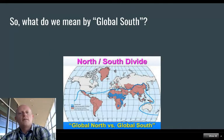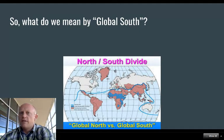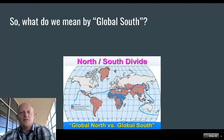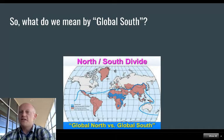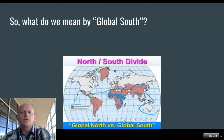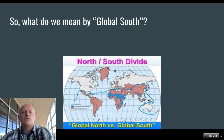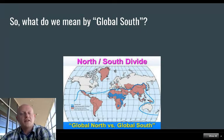So what do we mean by this term, Global South? Have any of you heard of that one before? When I do this class in person, I ask a lot of questions, so I hope you will respond to some of these in your discussion assignments on Slack.